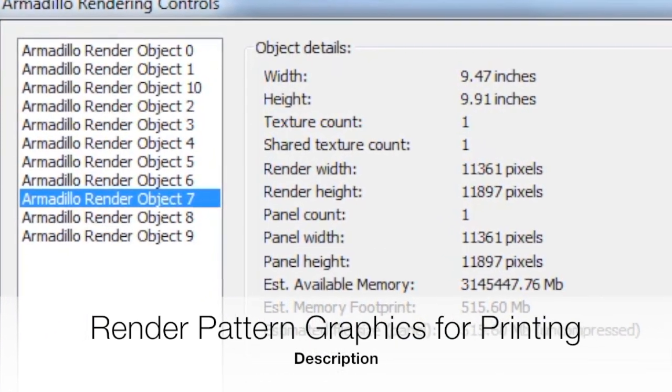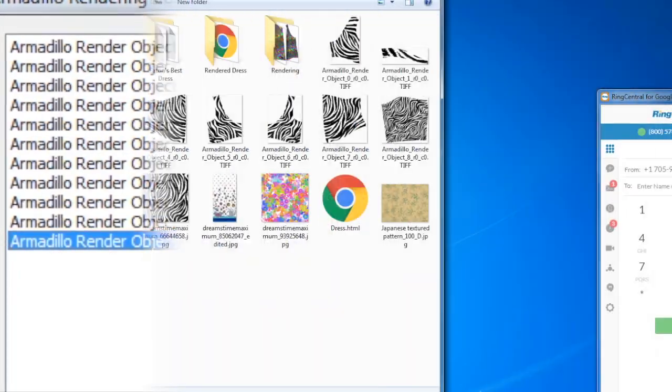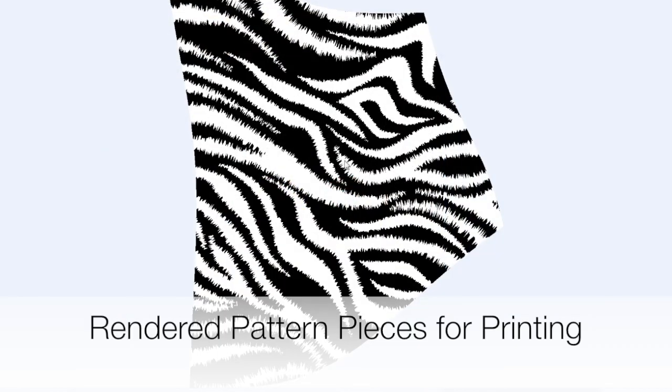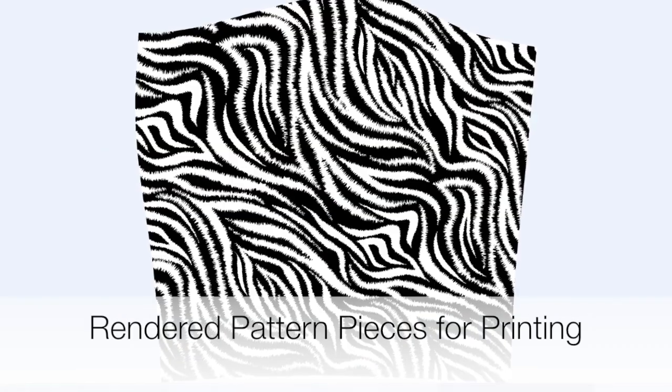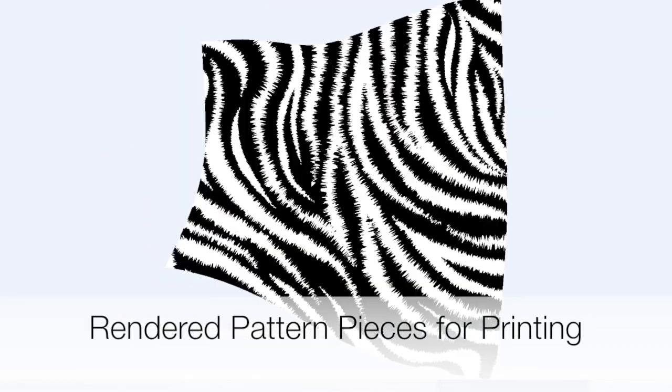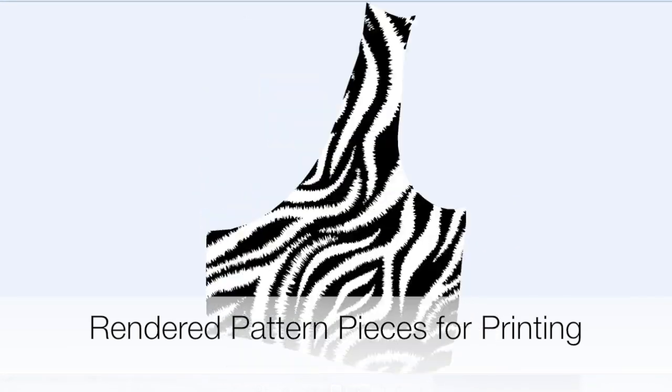adapting to changes in styles and preferences, or retailer requests. And here you can see we have the final rendered pieces. These would be the pieces that would actually go to the printer.